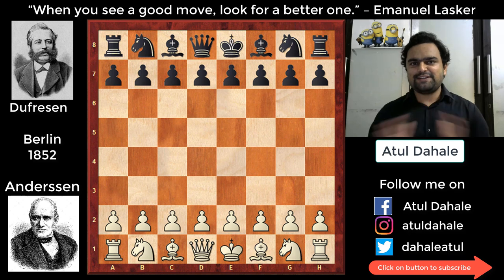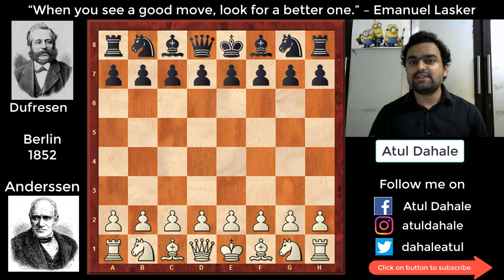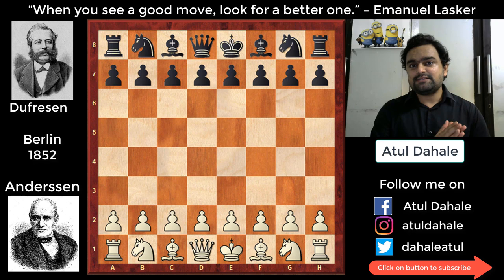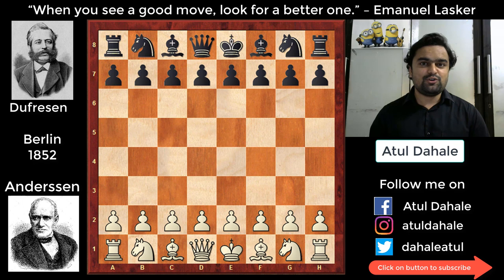Hello friends, I am Atul Dahale and welcome to my YouTube channel. Today we are going to look at one very famous game known as the Evergreen Game of chess. It was played by Adolf Anderson, who was one of the greatest players of the 19th century. In my previous video I analyzed another famous game of Anderson known as the Immortal Game of chess. You can find that game's link in the 'i' section above or in my classical games playlist. I will surely recommend you to watch that video.